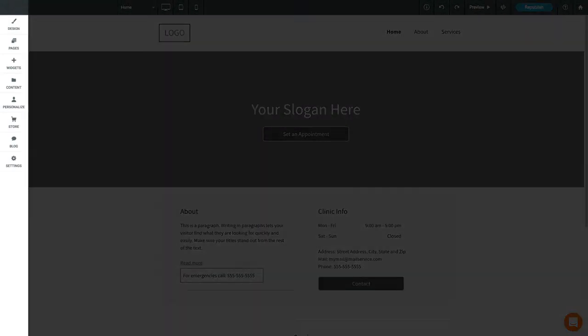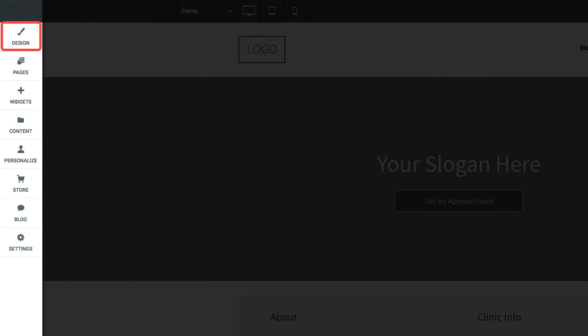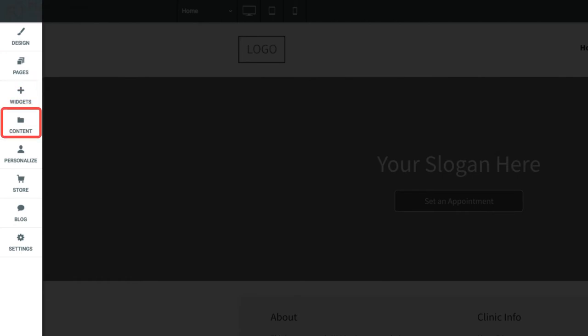On the left sidebar, you can customize your site's global design settings, add, remove, or reorder pages, drag and drop new widgets into your site, and import and manage content.